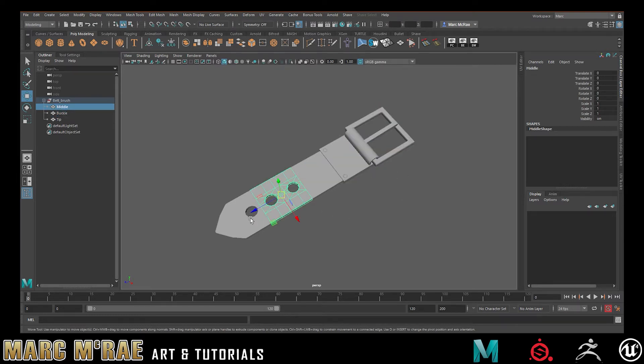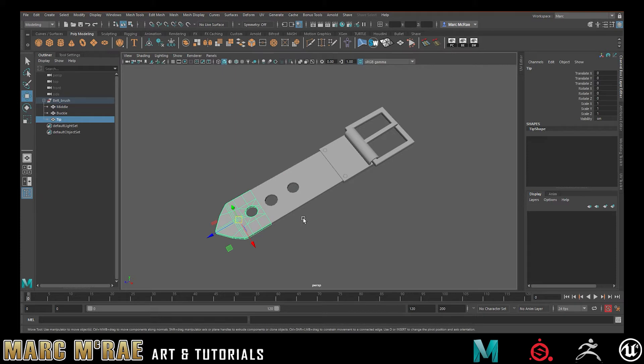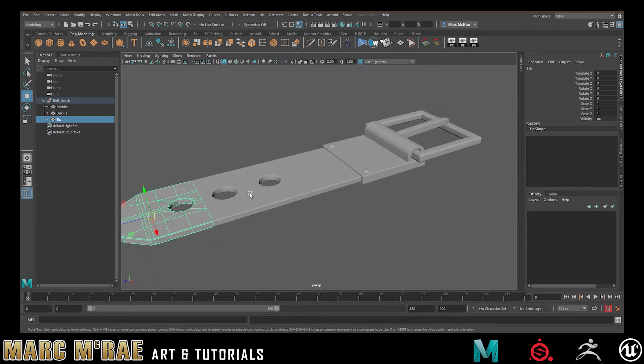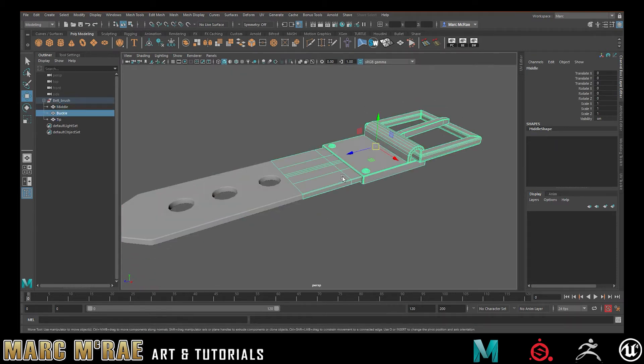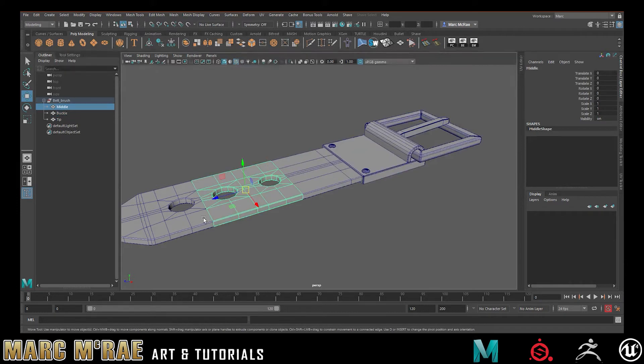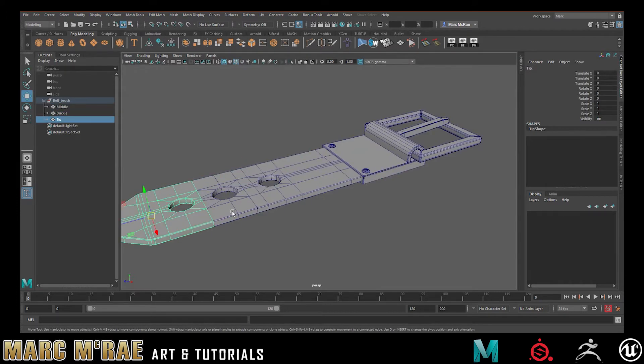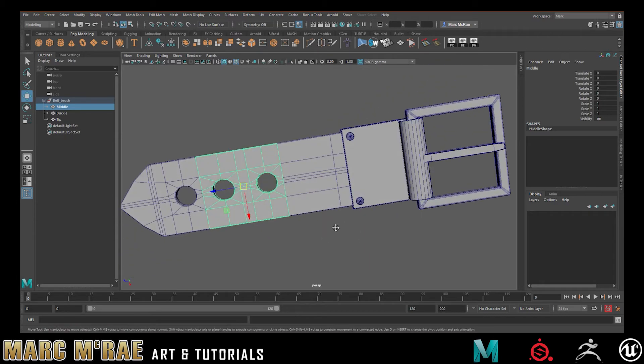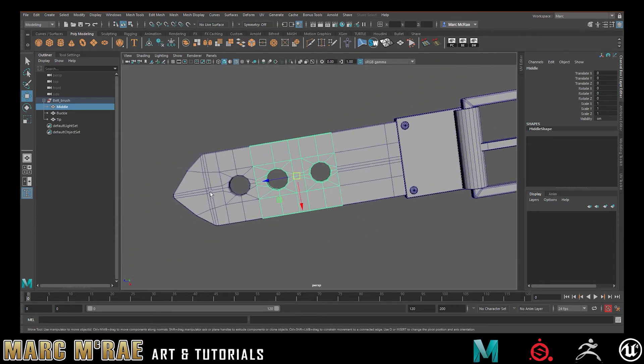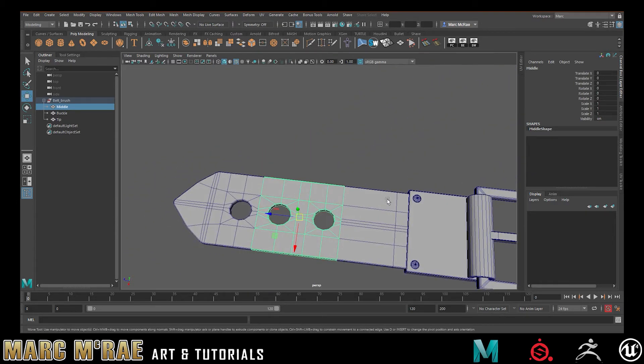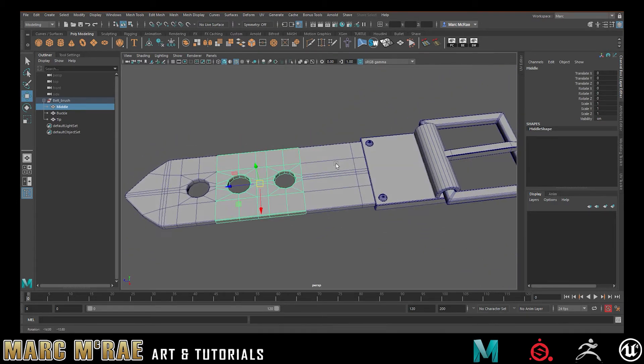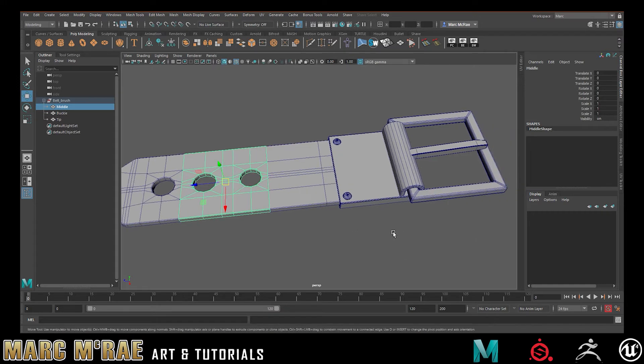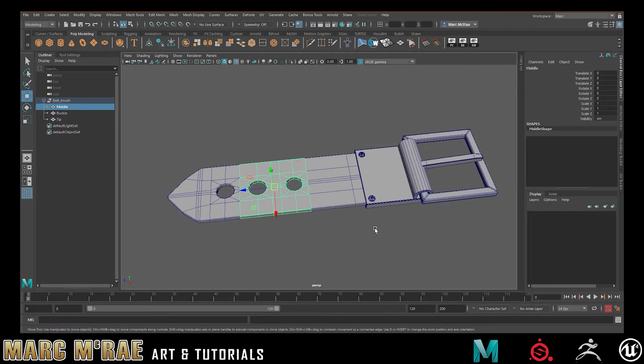The important things here are that you have three pieces and that all three are modular. They need to have topology that runs through. What I would typically suggest is model it as one piece and then split it into three using your multi-cut and extract tools.